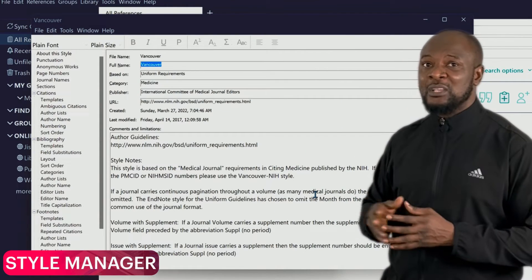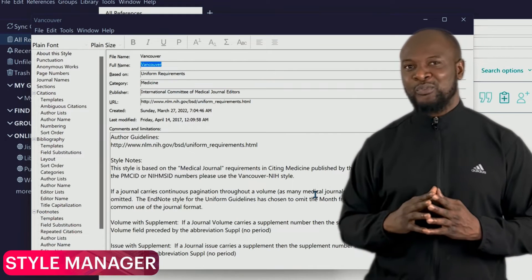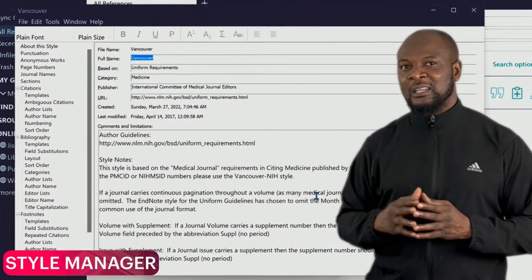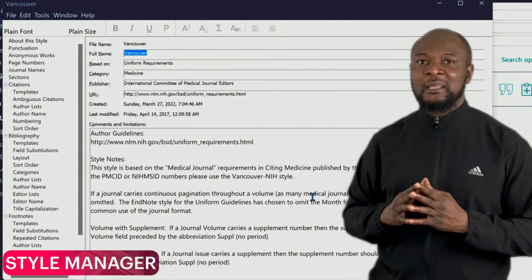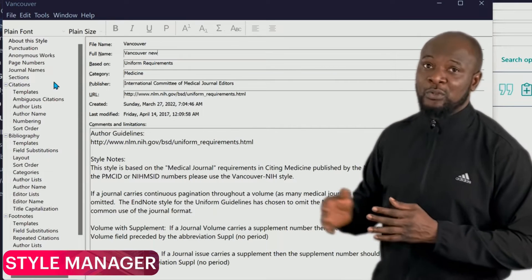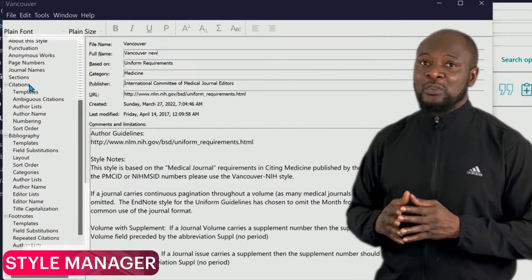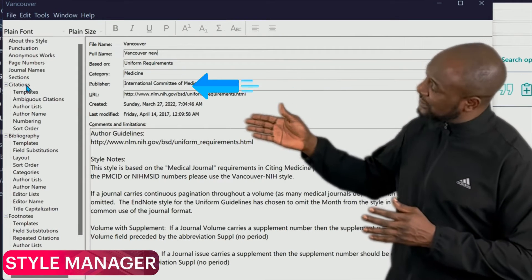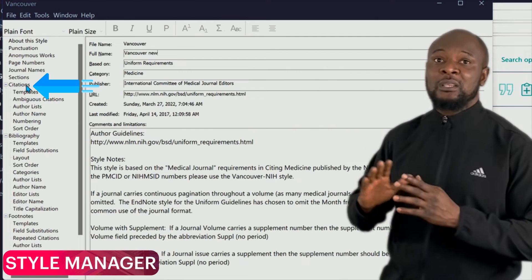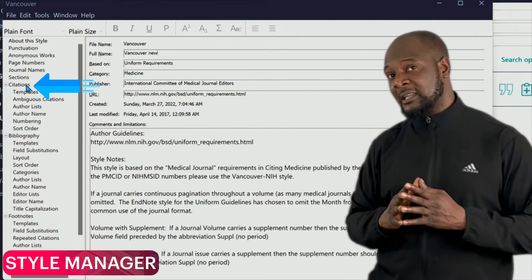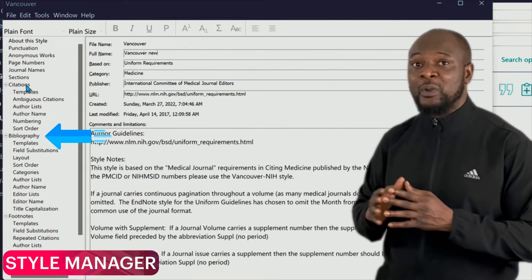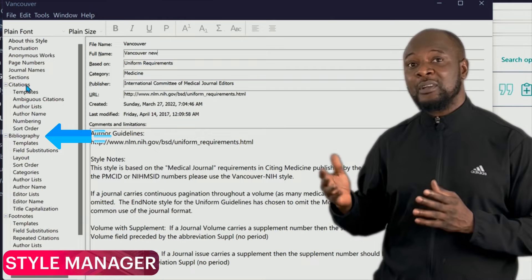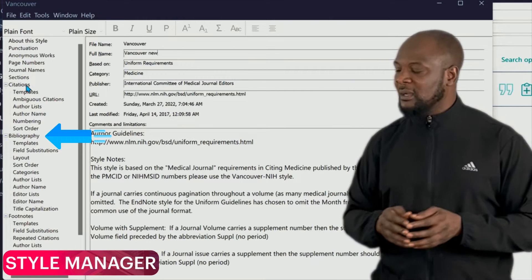This will take us to another dialog box that has all the settings and formatting for Vancouver. On the left-hand side of this panel is the styles pane. You can see it has three main sections: the Citation section, which is where you put in the text; the Bibliography, which is where you have references at the end of your writing; and then Footnotes.